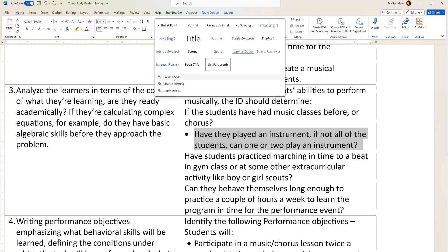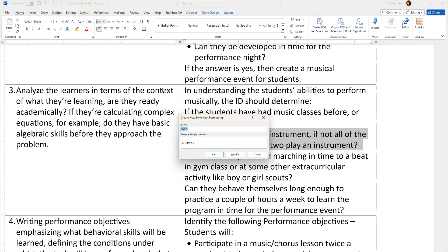You're going to create a style. Click the button that says 'Create a Style,' open that up, and a little box pops up. Right here in the menu space you would type in a name — for example, 'bulleted text in tables.'